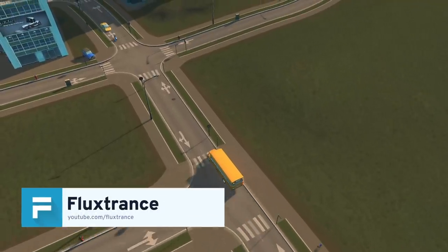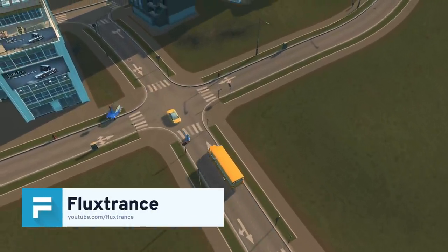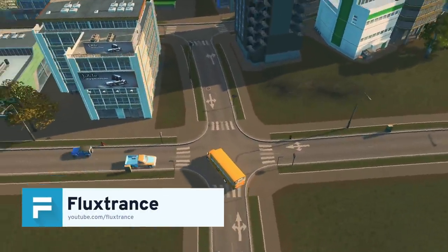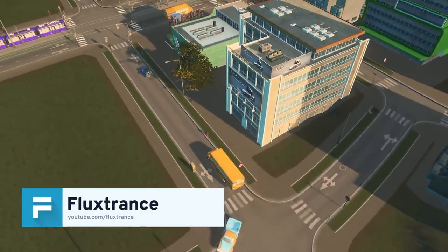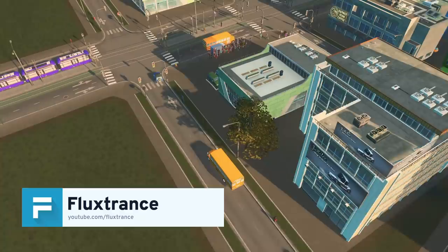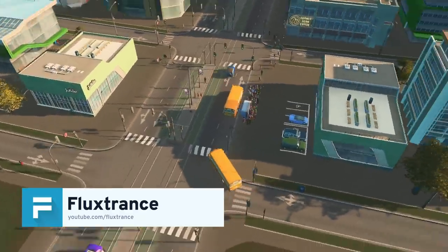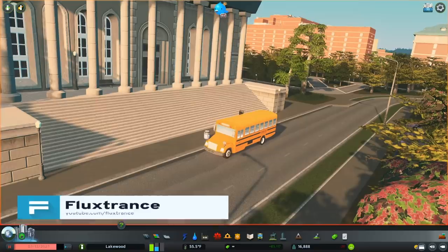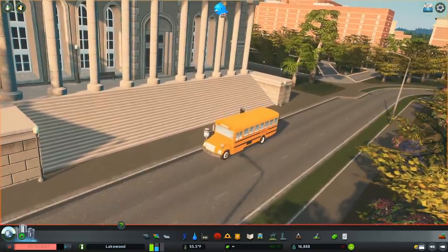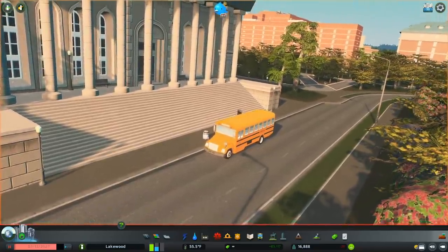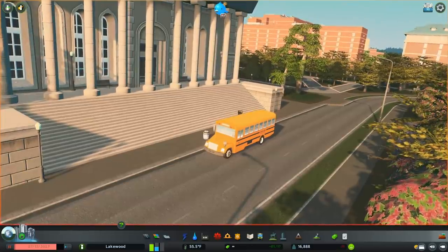Hey everyone, my name is Flux Trance and I'm collaborating with Paradox Interactive to bring you this tutorial series on the new campus expansion for Cities Skylines. Today we'll be talking about all the new free content coming alongside the campus expansion.